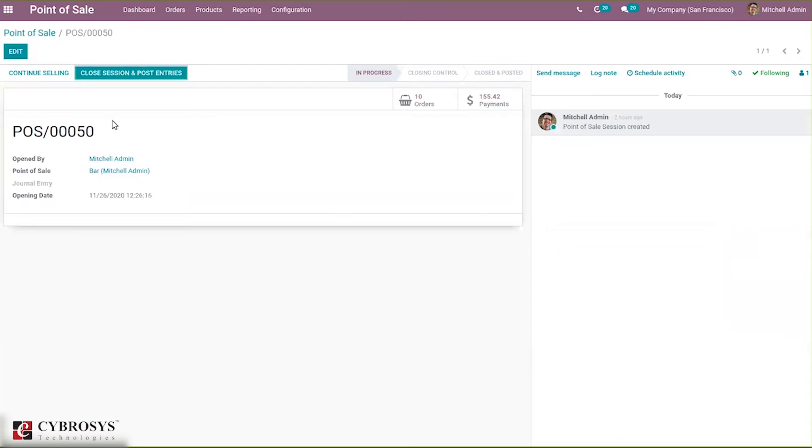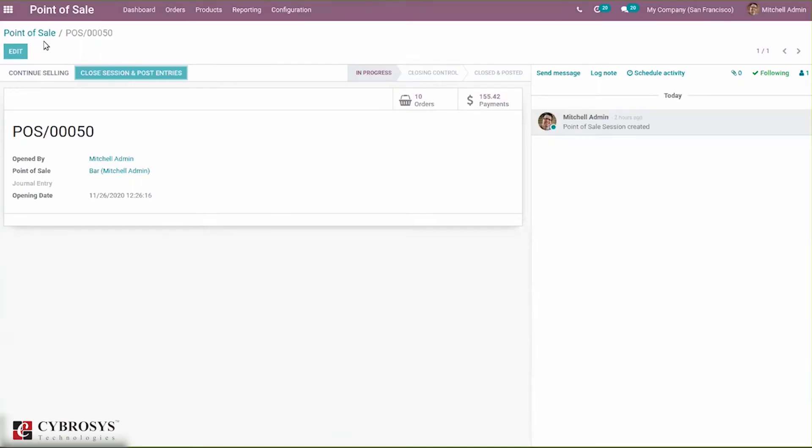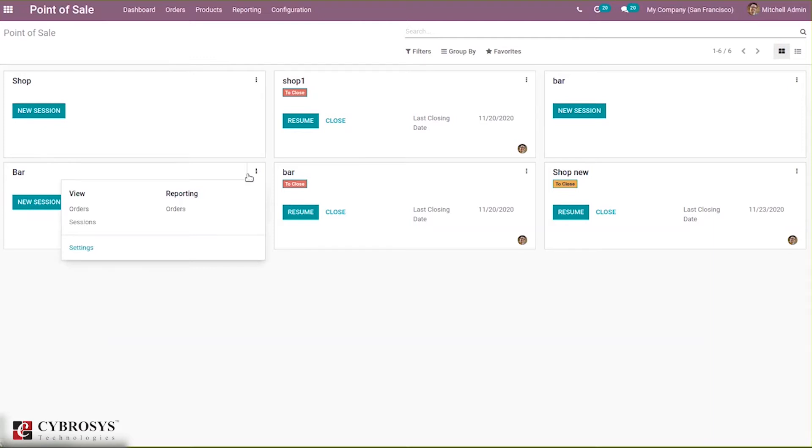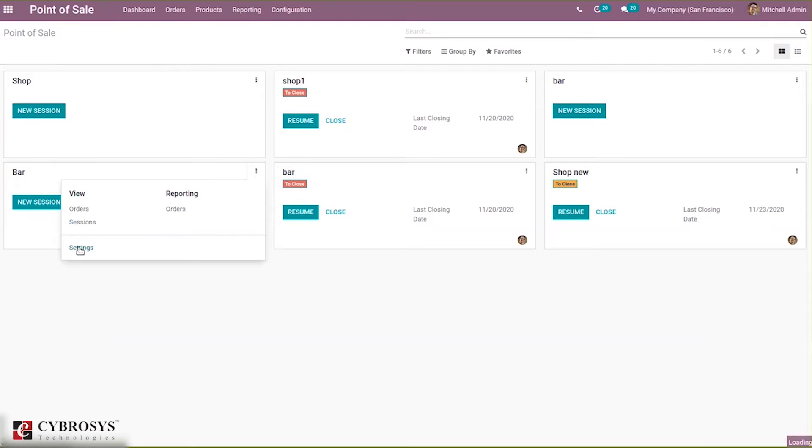Before making changes in settings, if you want to make any modification, you have to close the session and then make changes. You can see we have a closed Point of Sale. Make sure that our session is closed; only after that we can make any modification to our settings. Let's go to settings.